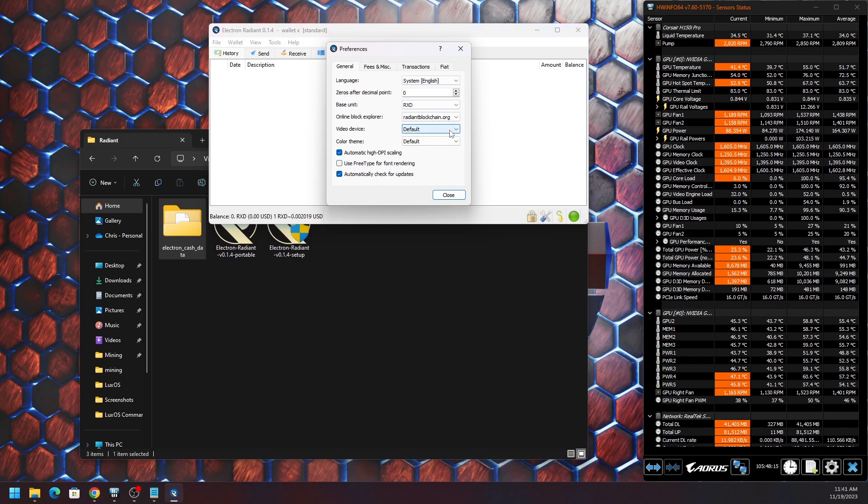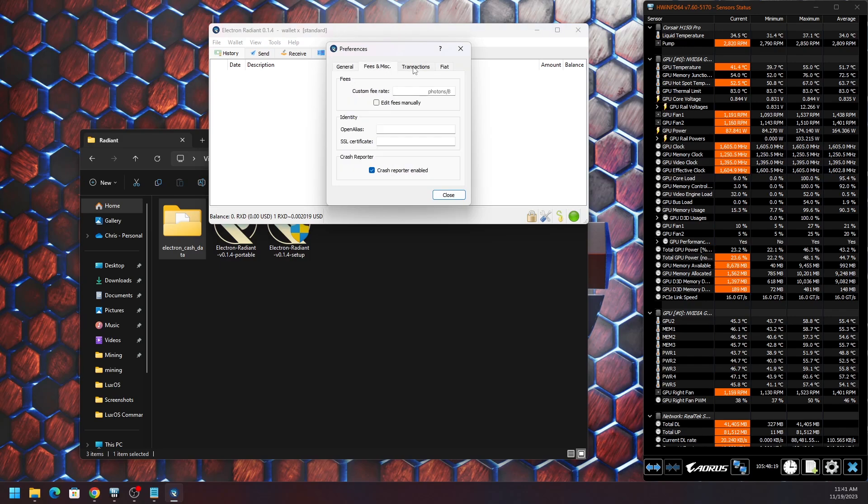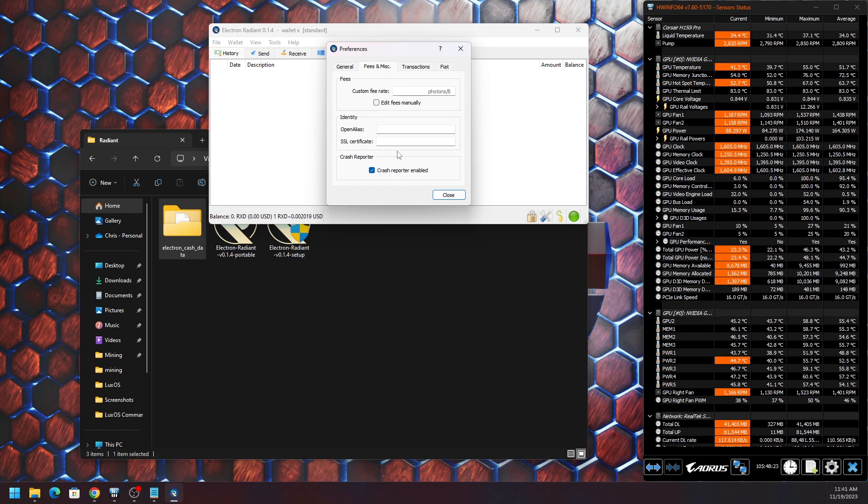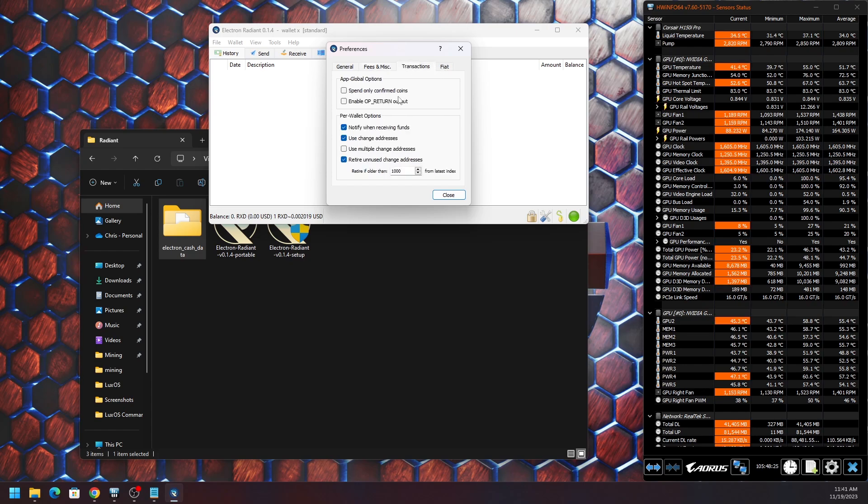We've seen these type of wallets before with a number of other digital assets out there, so some of the same features are basic Electrum wallet features that we're used to seeing. So not so much of a big deal.